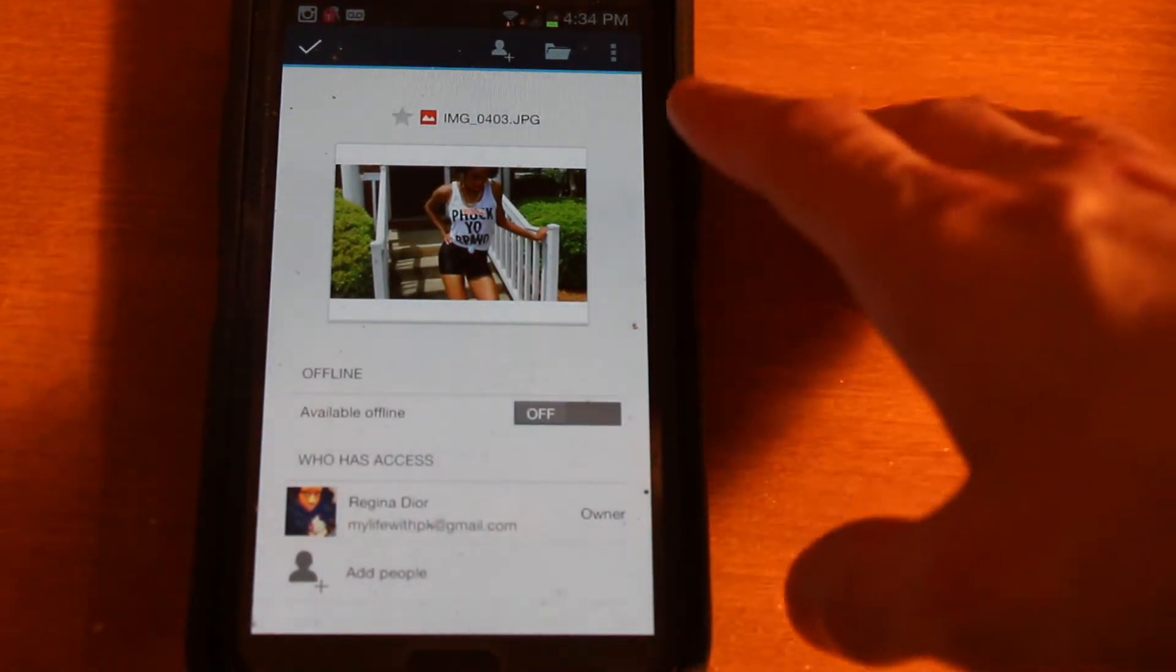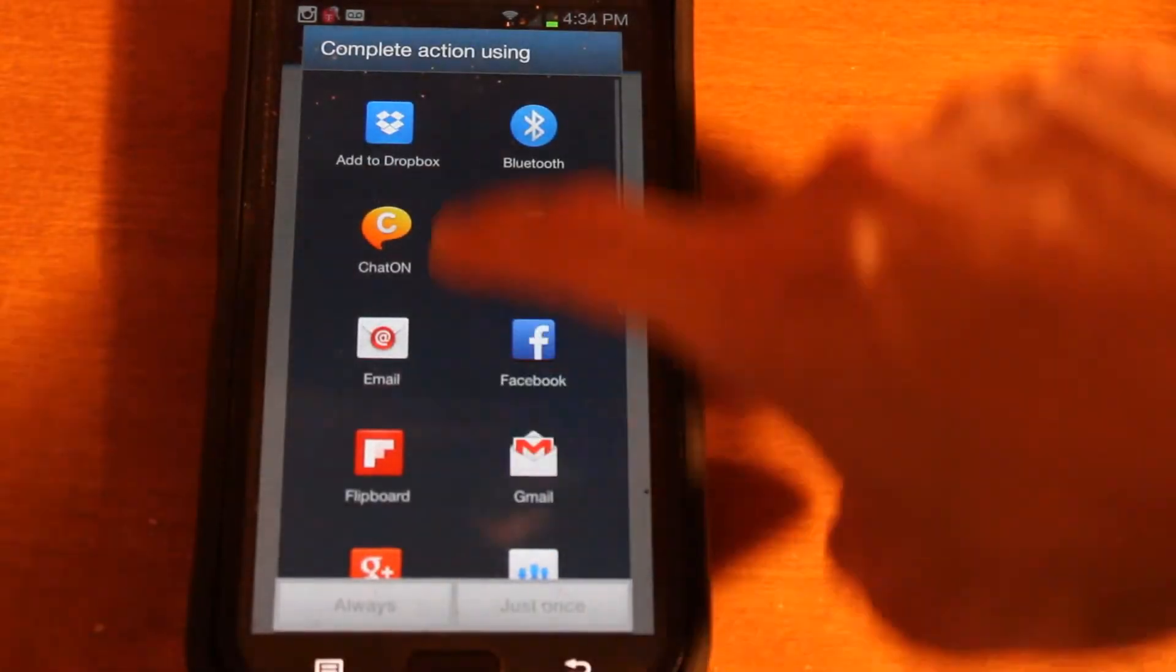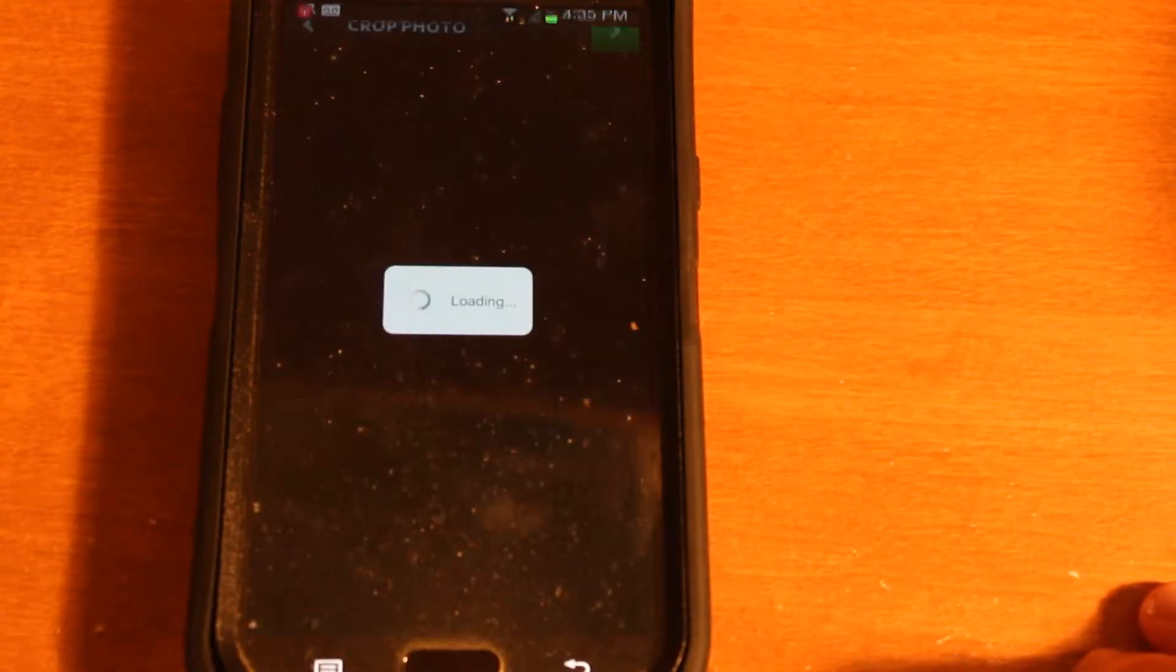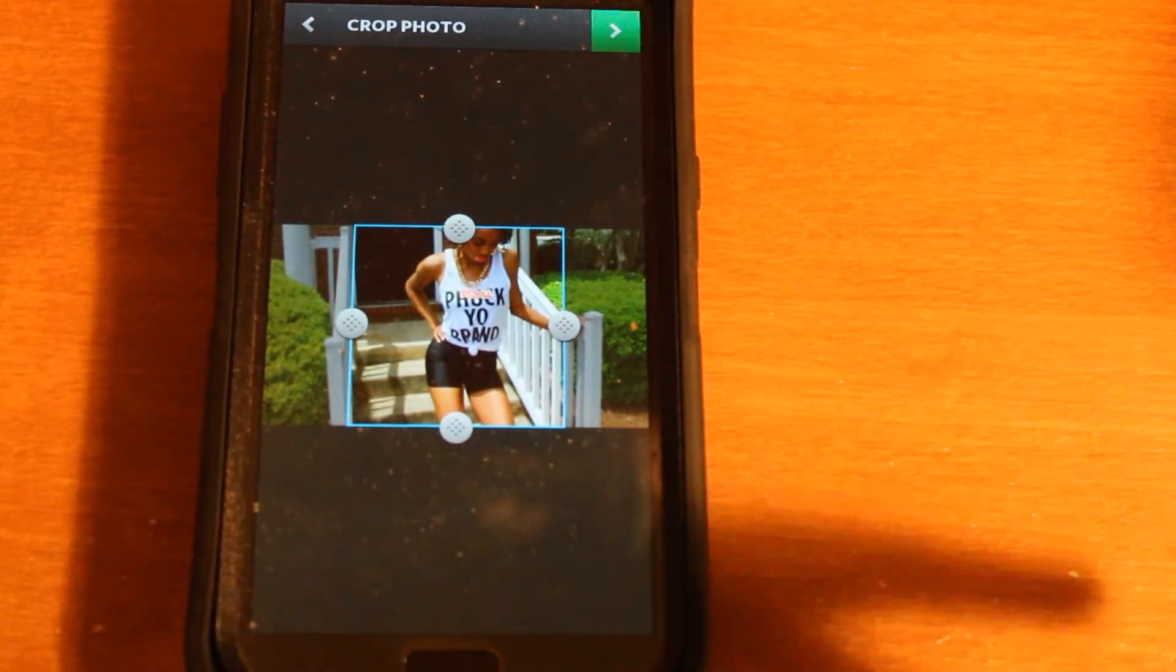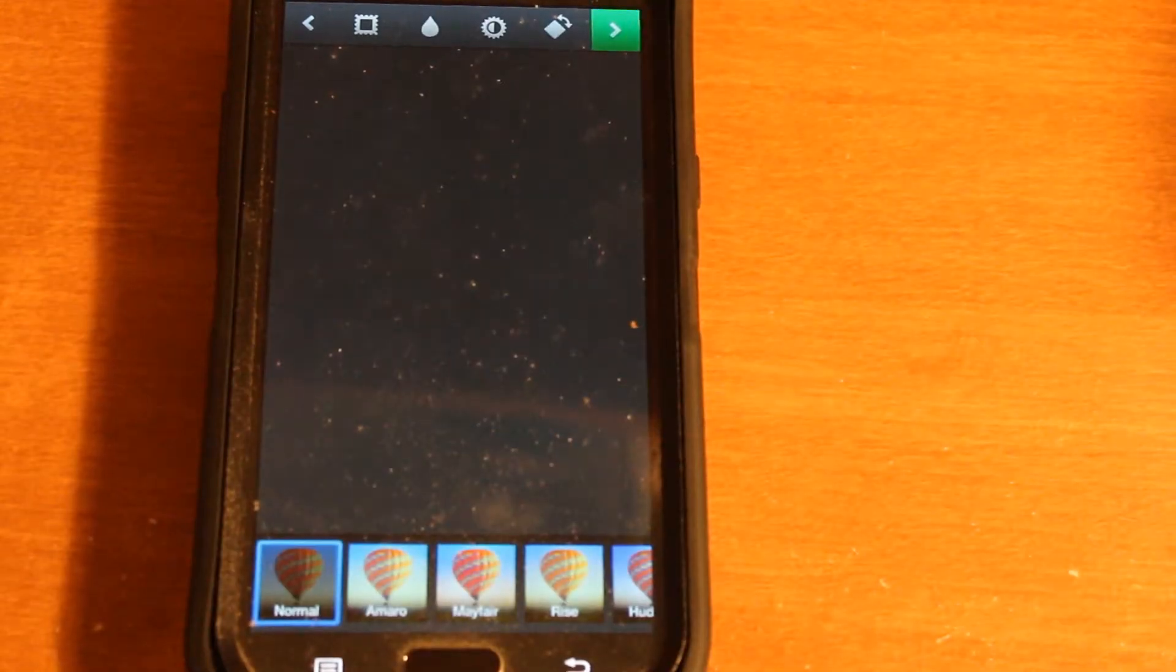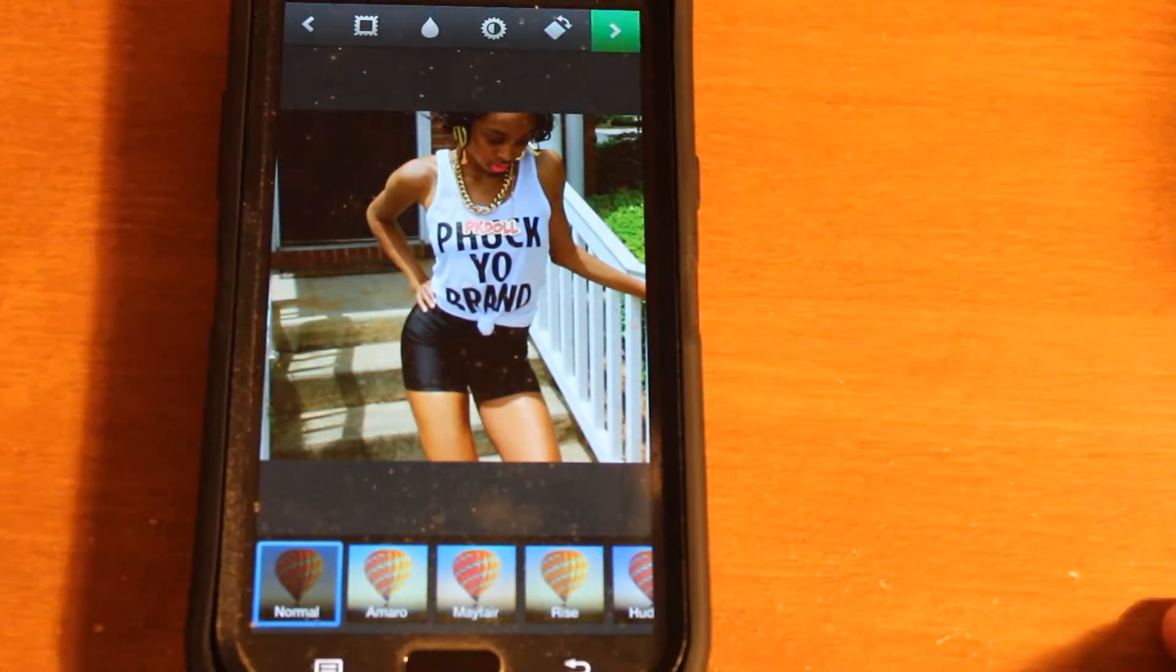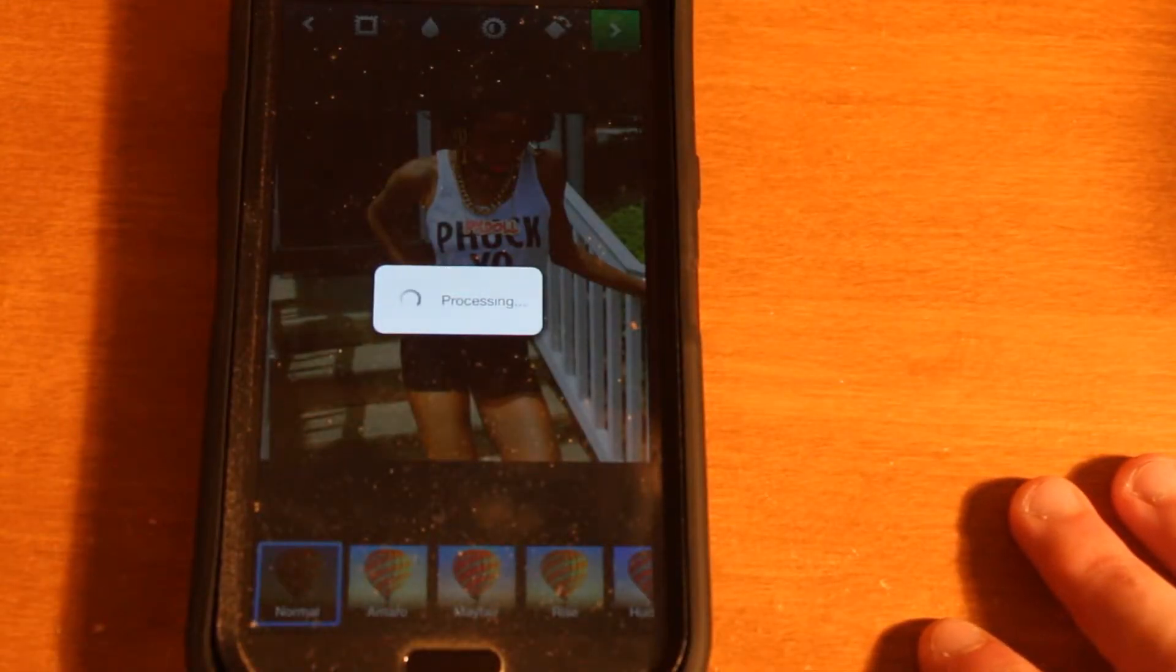So we go to Send, and then we hit Instagram, and we'll hit Just Once down here at the bottom. So now it's taking us to Instagram, so you crop your picture however you want to crop it. But for this purpose, we'll just leave it and go ahead and go to the next page. Apply whatever filter or whatever effects you'd like to to the image. And then click the little green arrow again.